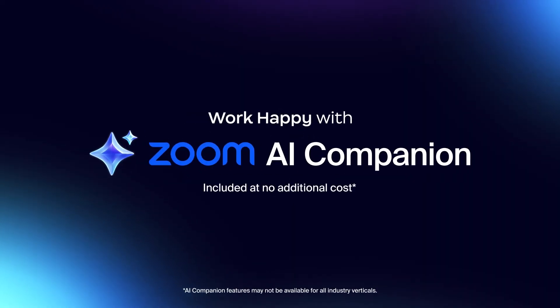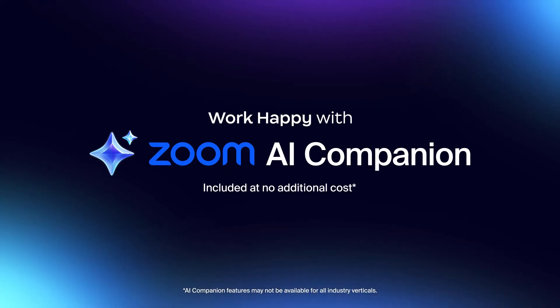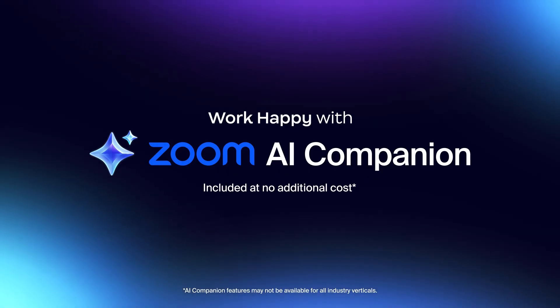Work happy with Zoom AI Companion, your AI personal assistant available at no additional cost.